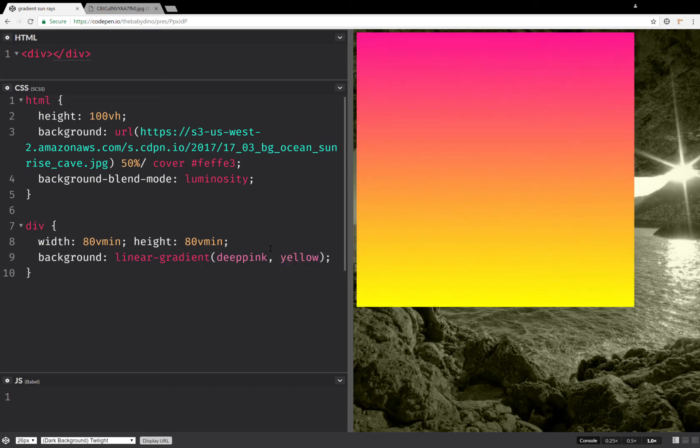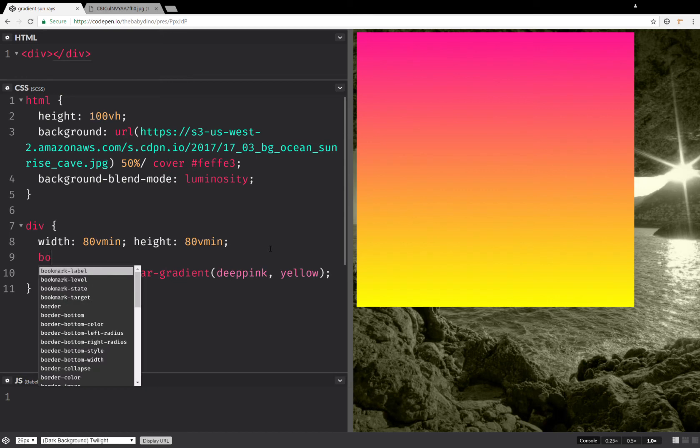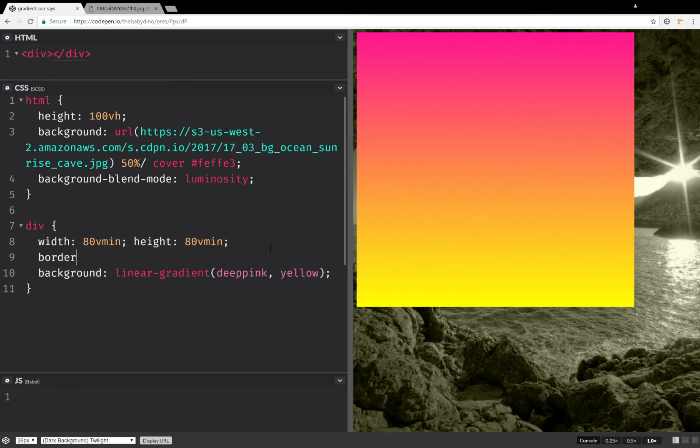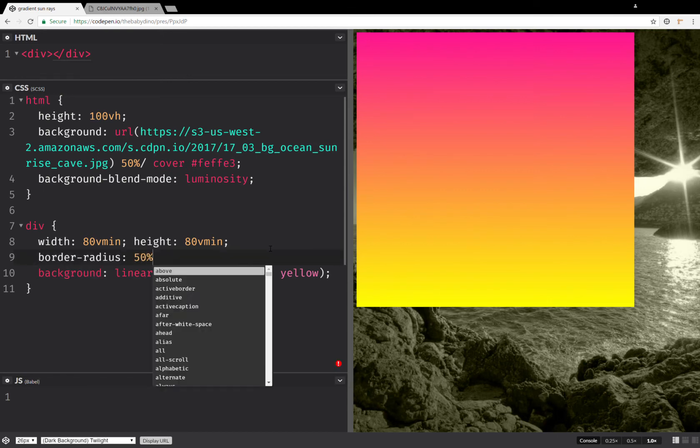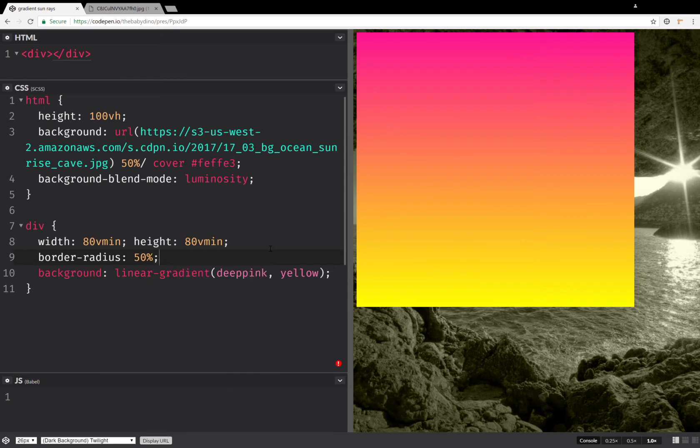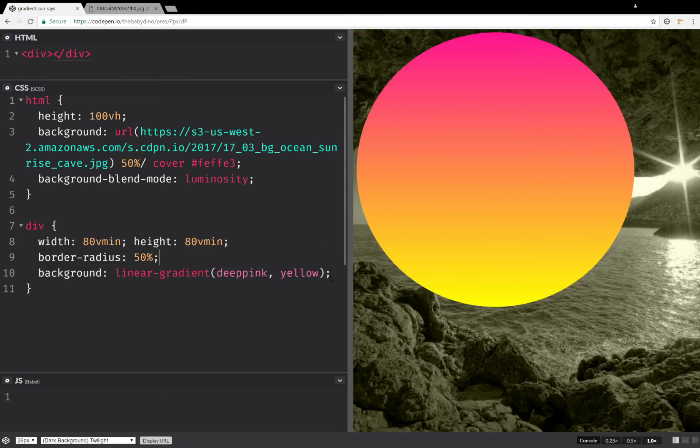Then we're going to have a border radius. And this is going to be 50%. And finally, the last property is going to be a mask. Sadly, this only works in WebKit.